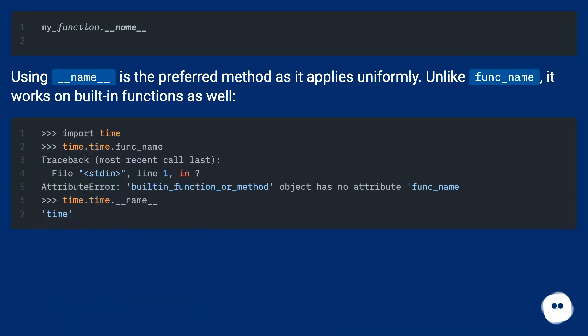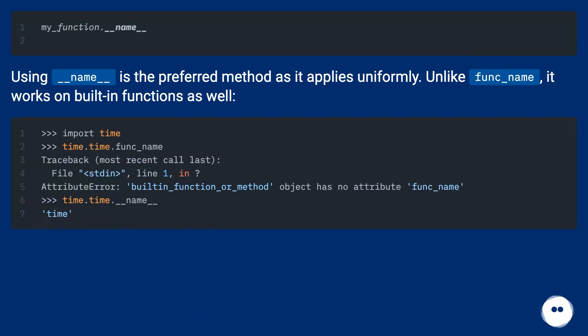Using __name__ is the preferred method as it applies uniformly. Unlike func_name, it works on built-in functions as well.